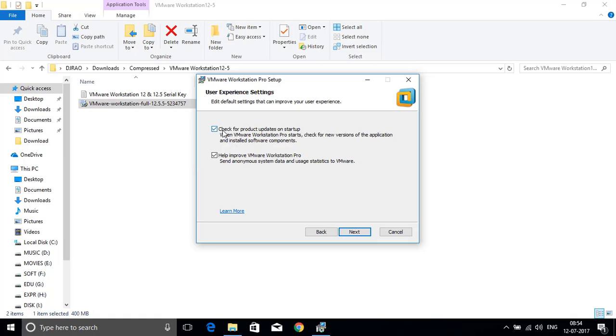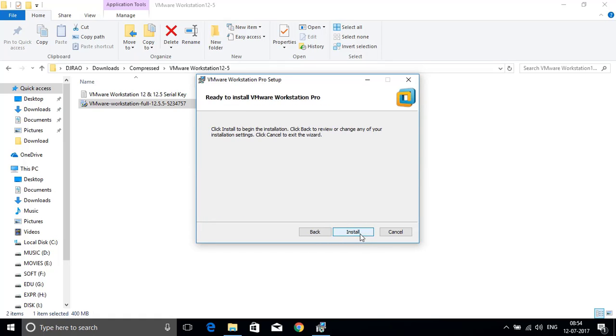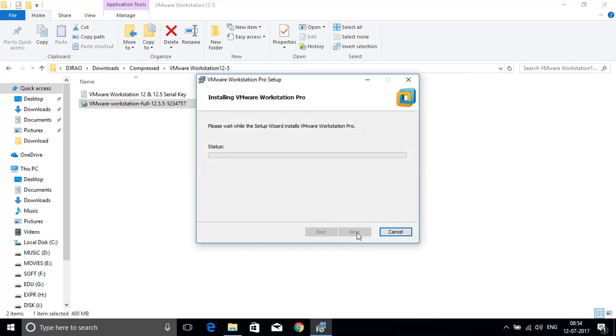Next, here you have to uncheck both check boxes. Click on next. Again click on next. Now click on install. So it will install the VMware Workstation on your system.